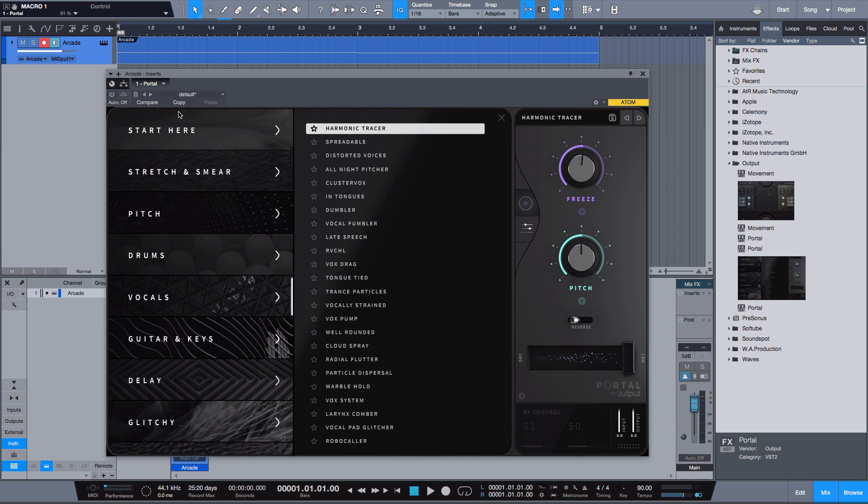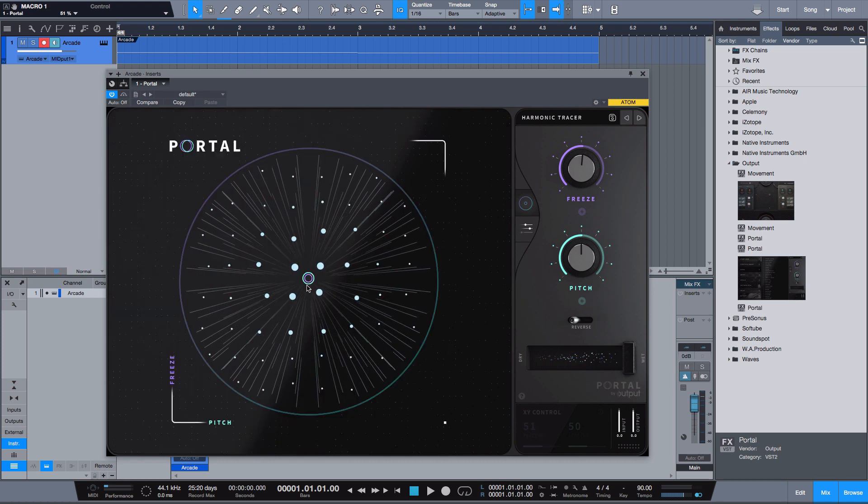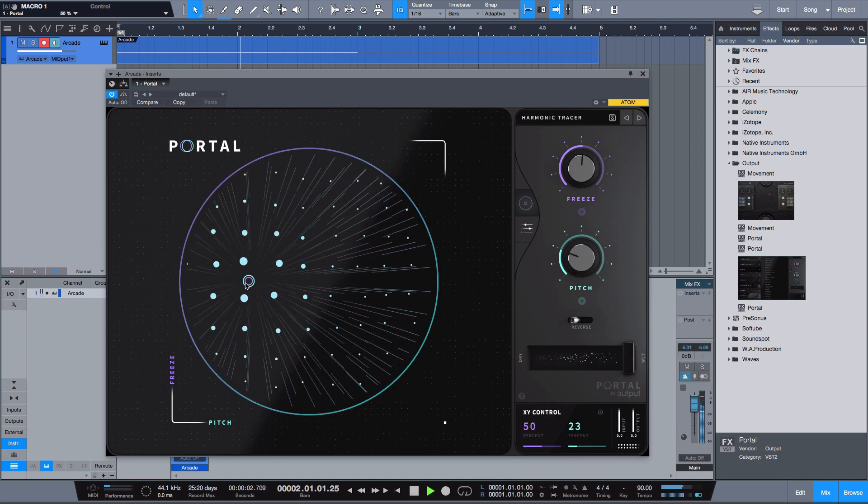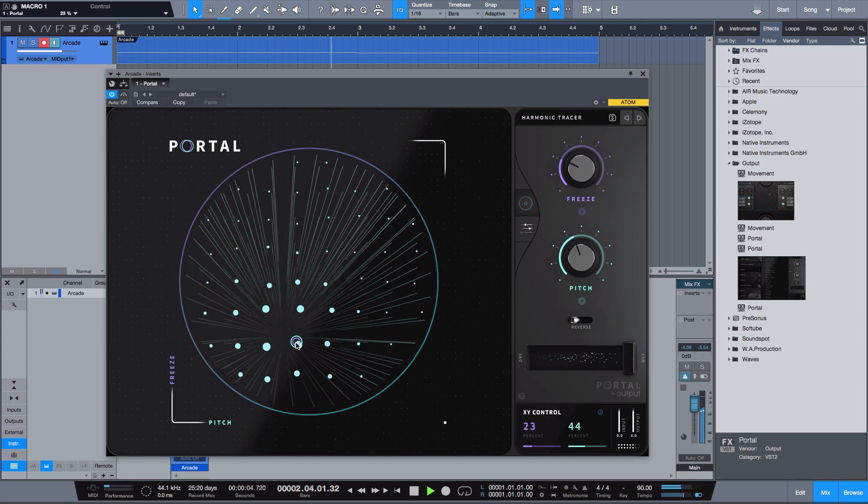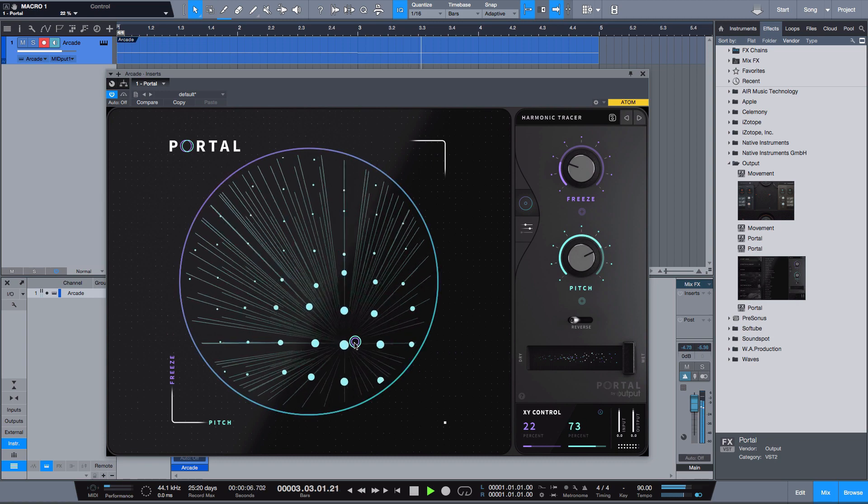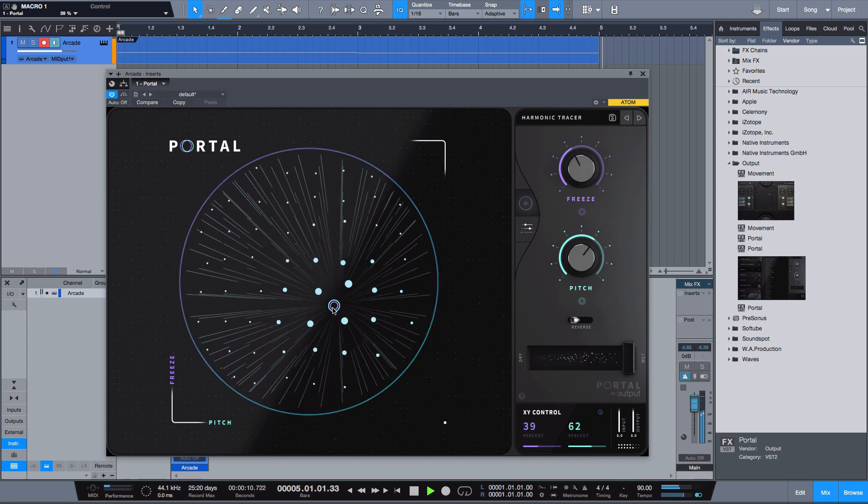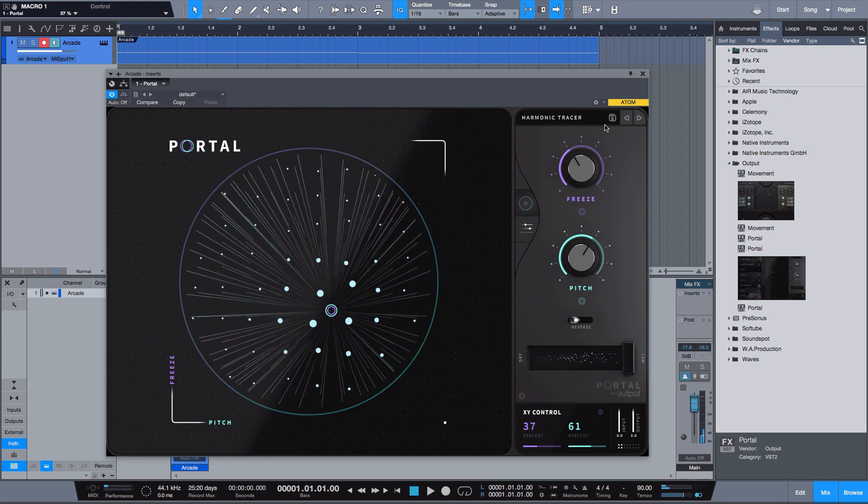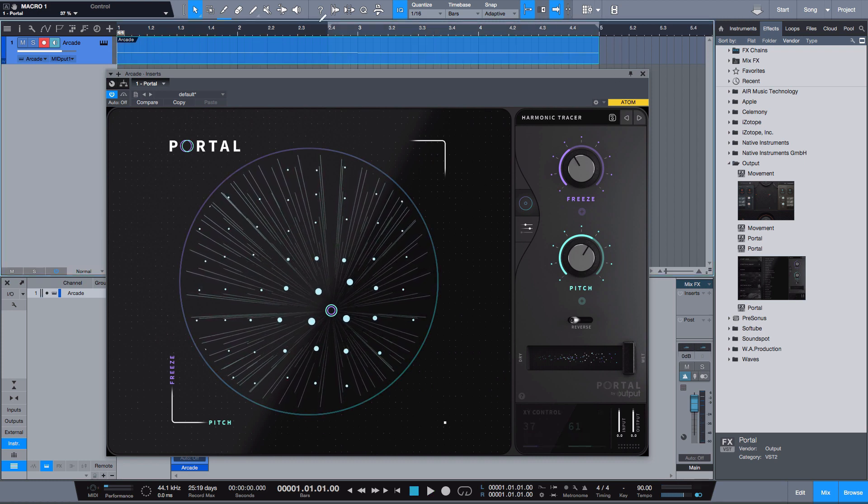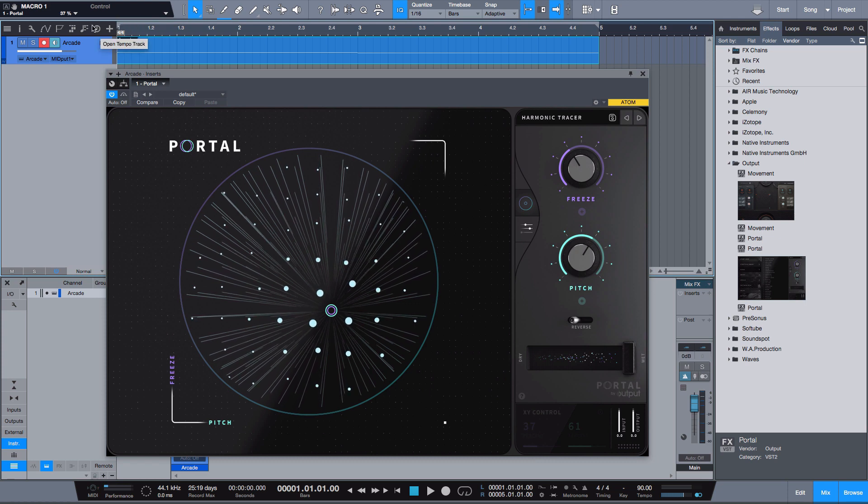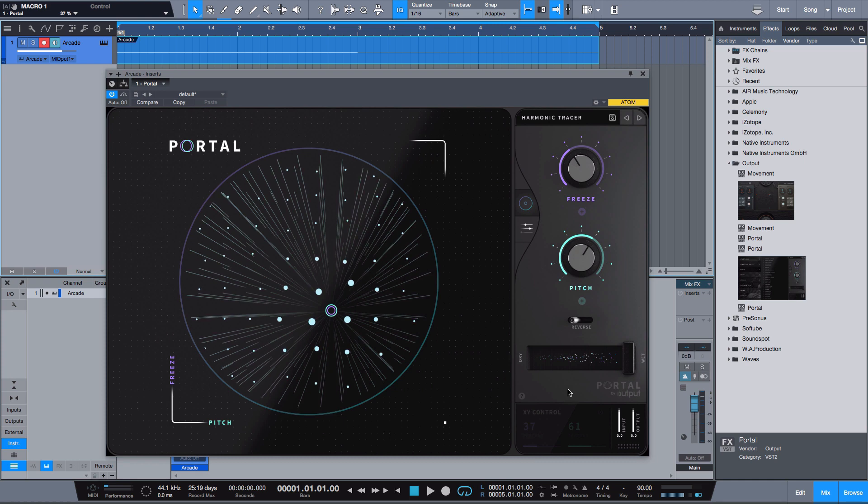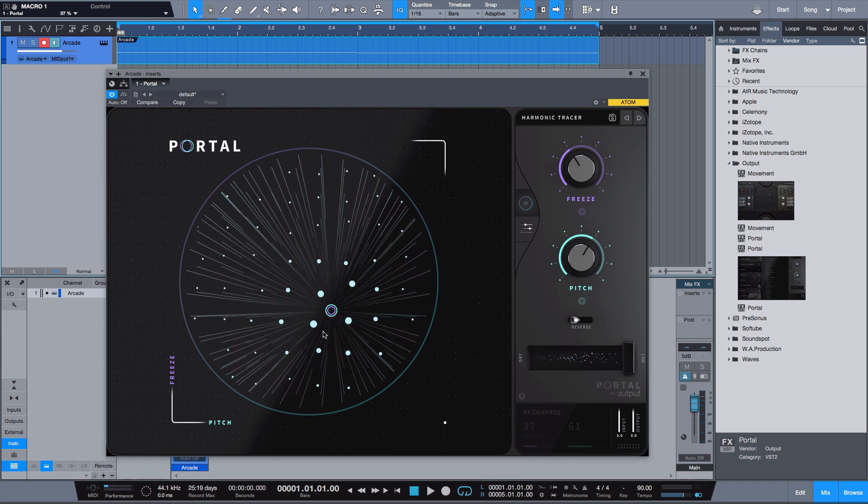Let's dive into this man. The first one is Harmonic Tracer and the way it sounds... As you can see it really dissects the vocal itself and it allows you to really tear it apart.